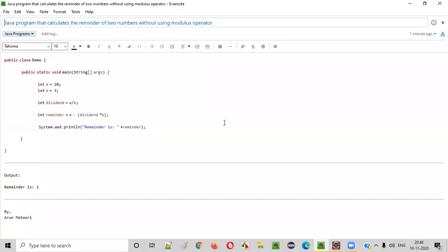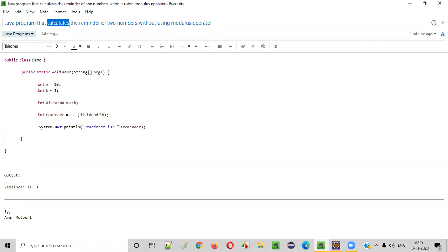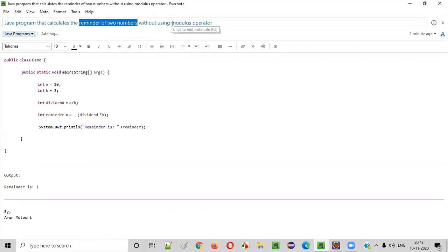Hello everyone. In this video session I am going to practically demonstrate a Java program that calculates the remainder of two given numbers without using the modulus operator.